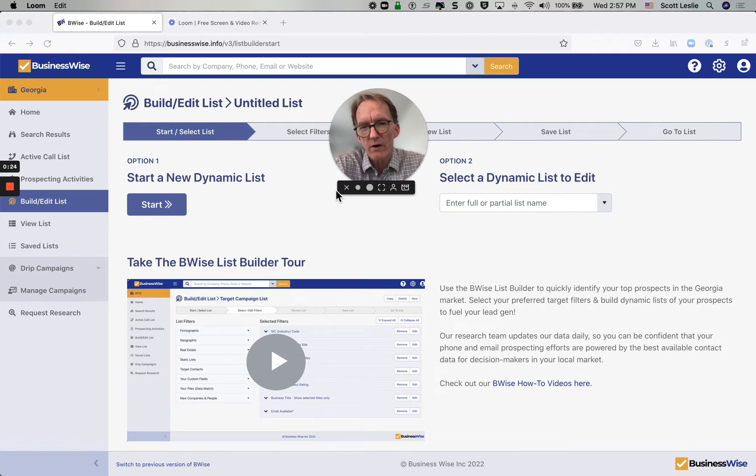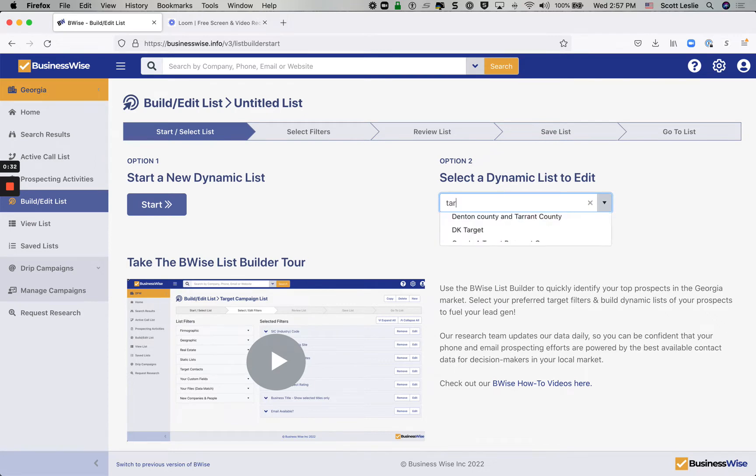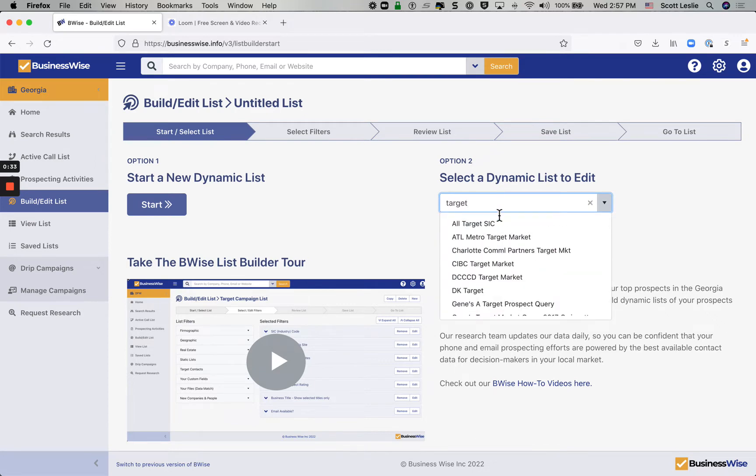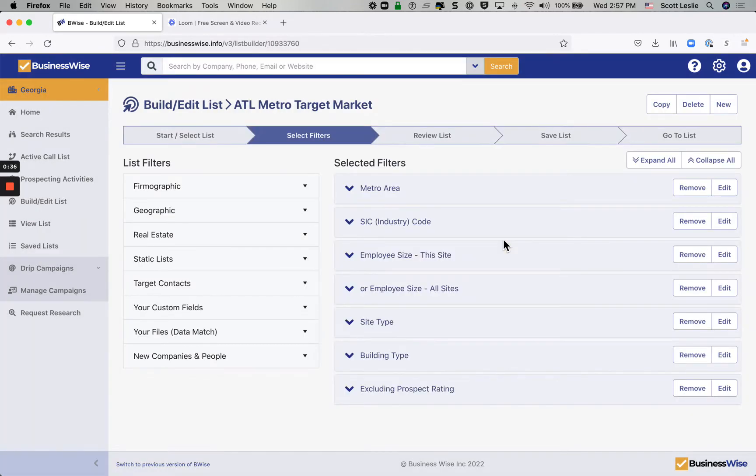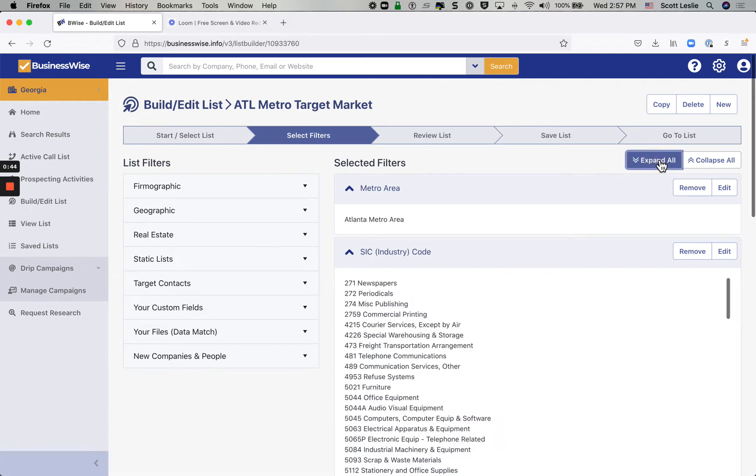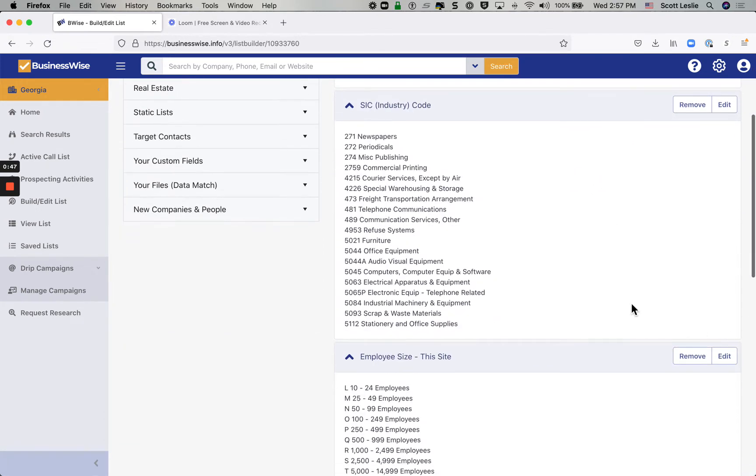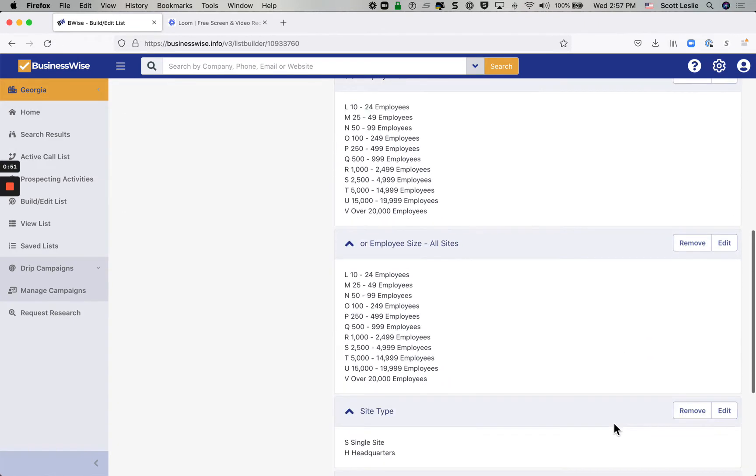Let me show you how that works. When you first go to set up a list, you can either start from scratch, or if you've already saved some existing lists, you can put in the name of a list, click on it, and pull it up. You can copy that list, create a variation on it, or you can also just remind yourself by looking at the various criteria by clicking Expand All and remembering exactly what the list filters that you selected were.